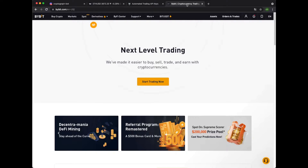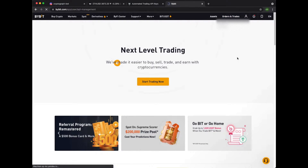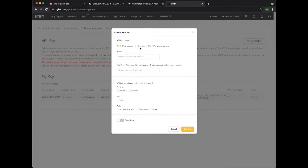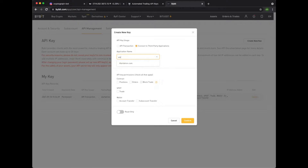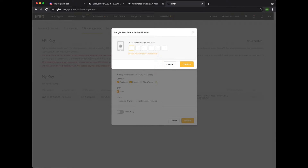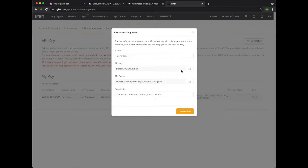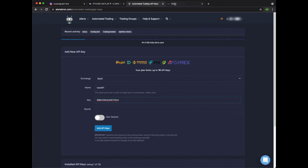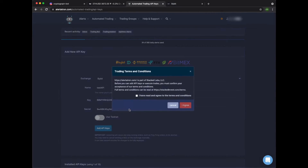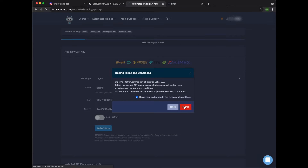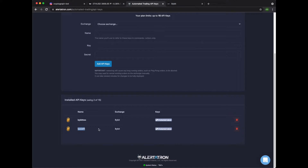Now let's go to Bybit. Click API, then create new key. Select connect to third party applications and search for Alertotron. Click positions, orders and trade, then confirm. We need to enter the two-factor authentication. Now we have our API key — let's go ahead and copy this, paste it in the right field, then copy the secret and paste that as well. Let's add the key. Okay, now we can see it's added to Alertotron.